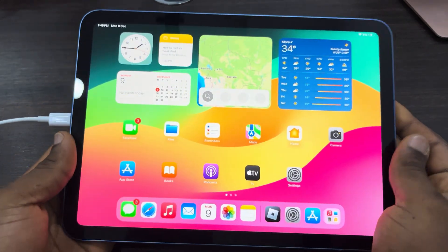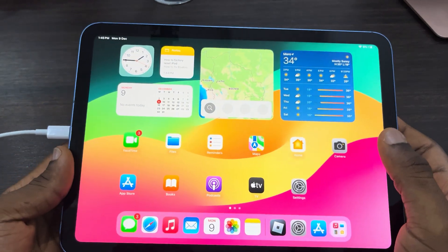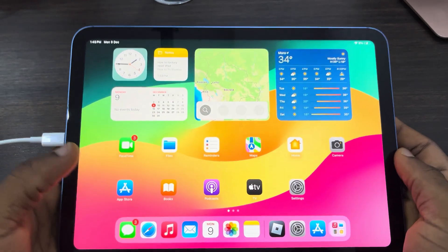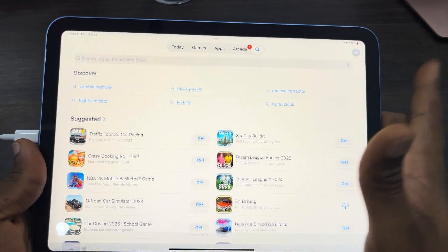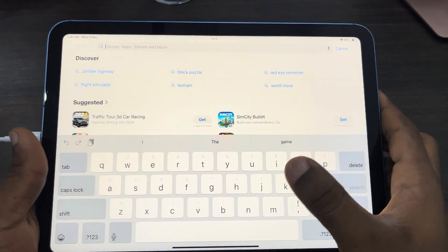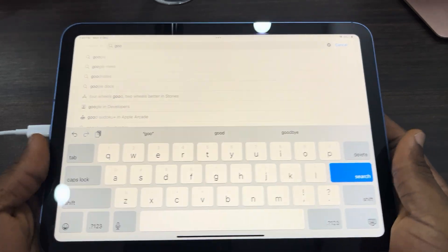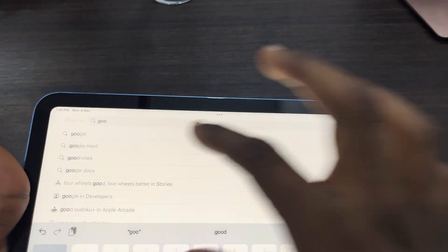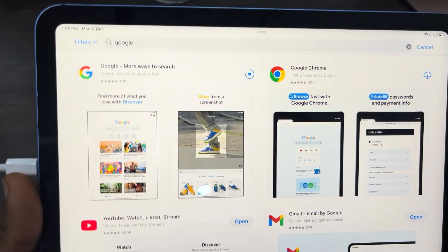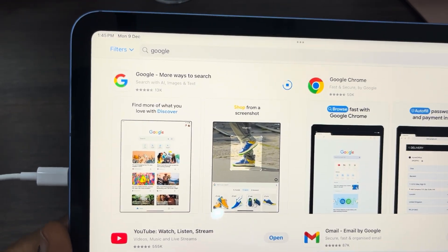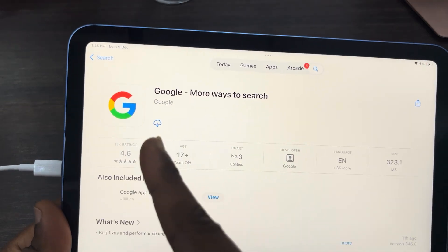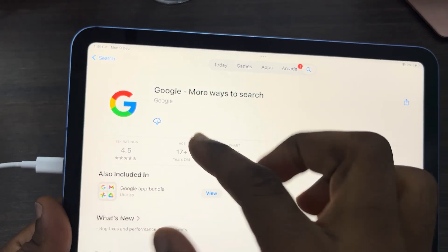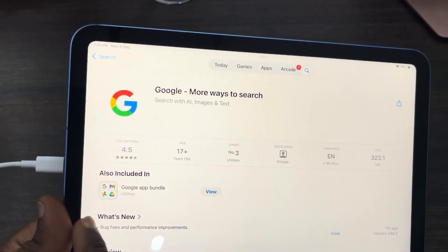Hey guys, in today's video I'm going to show you how to use Google Lens on iPad. First, open up your App Store and search for Google. Download the Google browser on your iPad — click on the first app in the search results and click download.